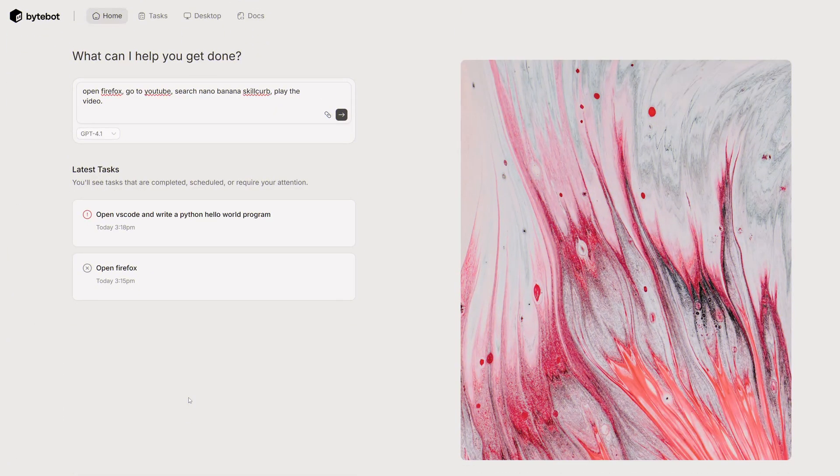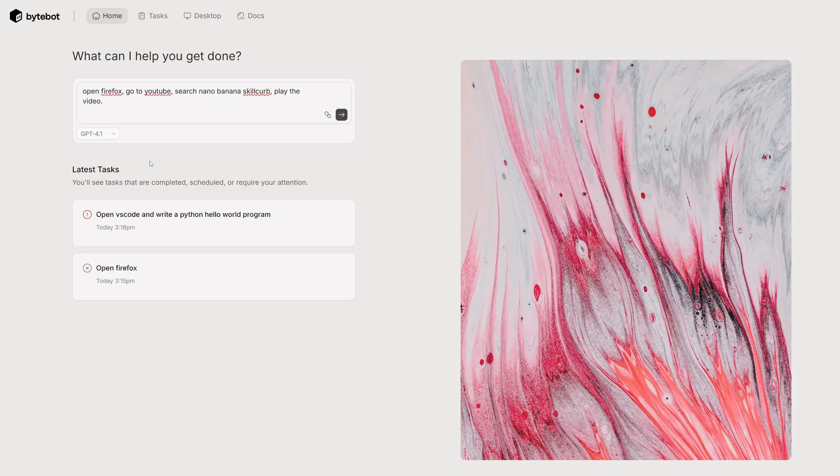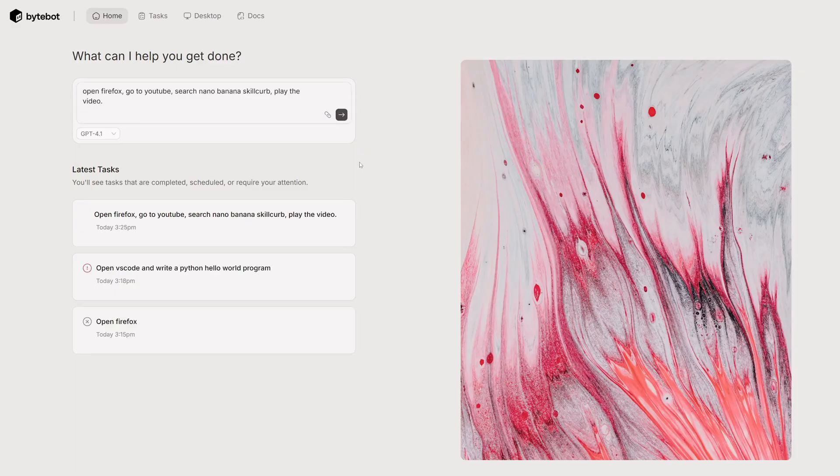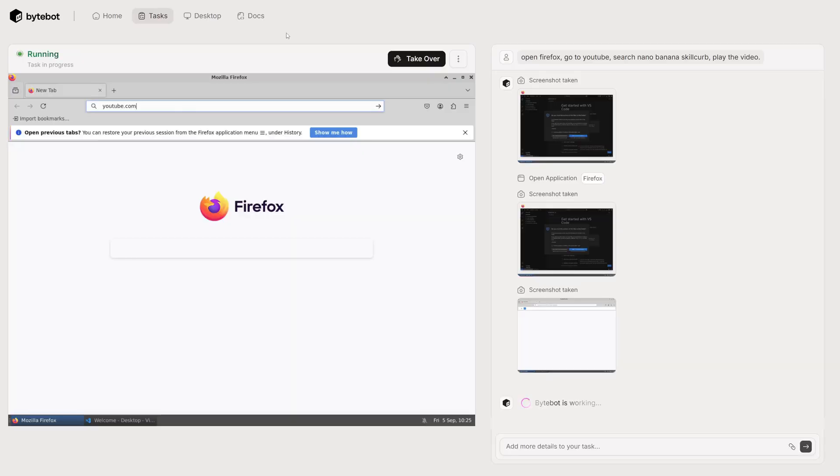Okay, so after the basic test, I tried another test which is to open up VS Code and write a Python Hello World program, but it failed. I think it failed because I was using a different model. I was using Gemini 2.5 Pro and I think the compatibility of Gemini models isn't that great with ByteBot. I've tried a couple of other prompts with GPT models and they're working. And I think the best compatibility you will have is with Anthropic's models. So let's go ahead and actually try this one out.